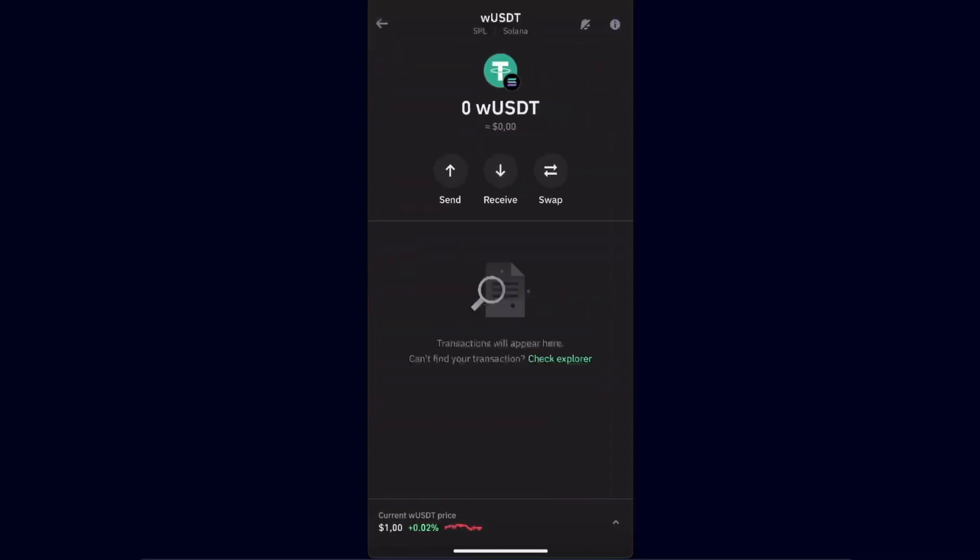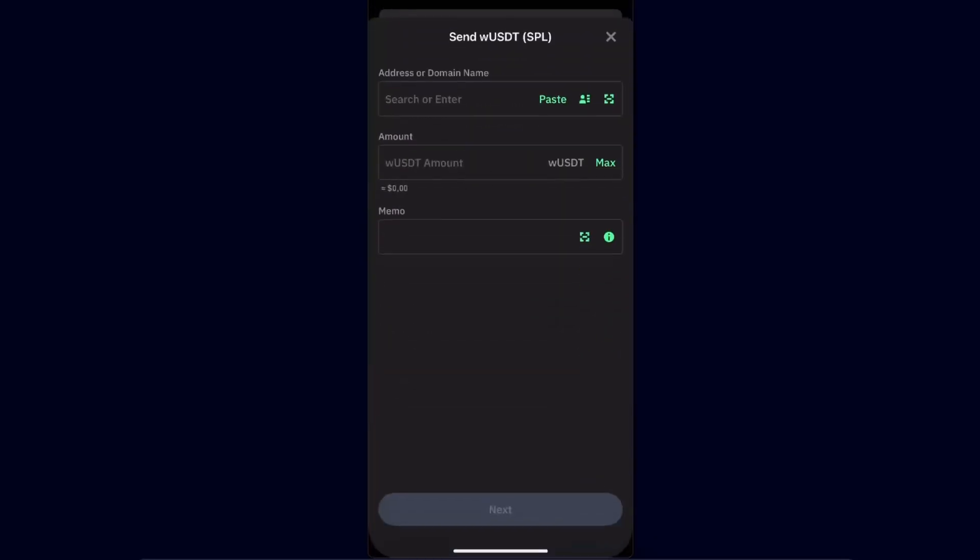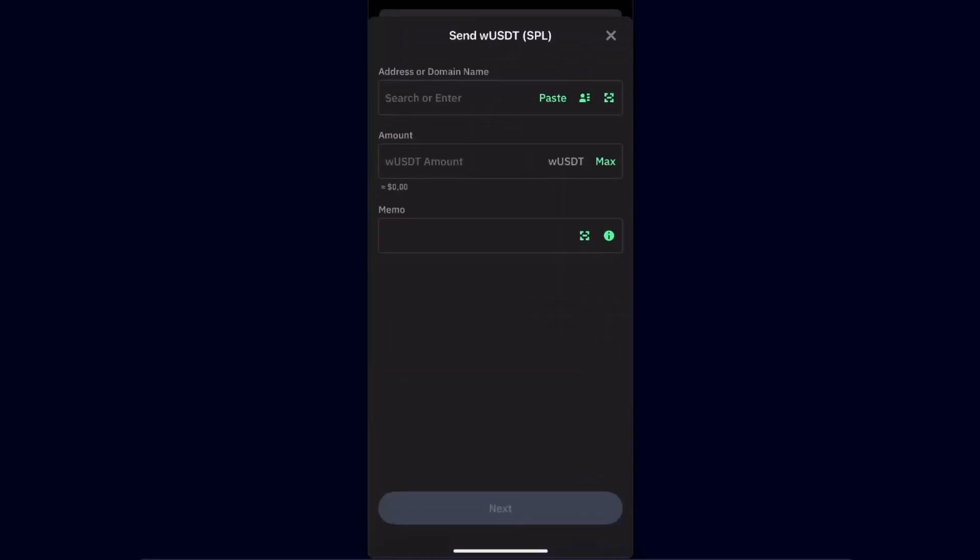You want to click the Send option. Here you will have to enter the address and amount, and also a memo if it is required.